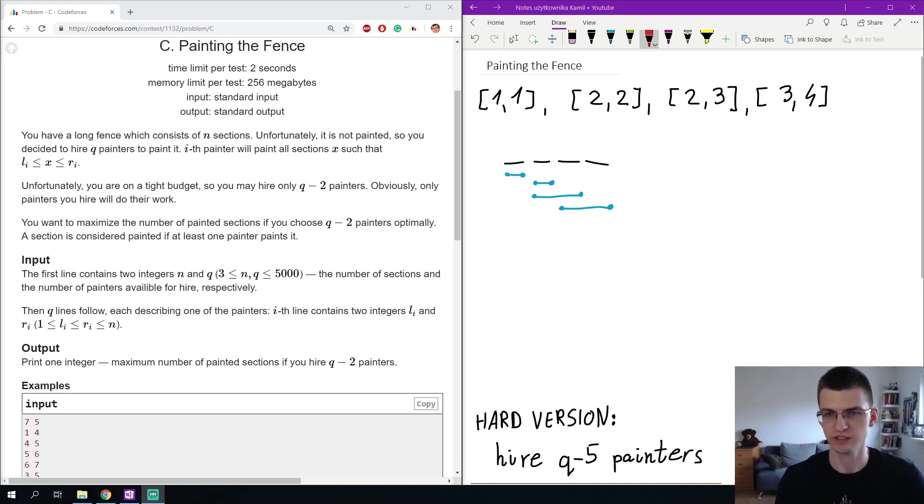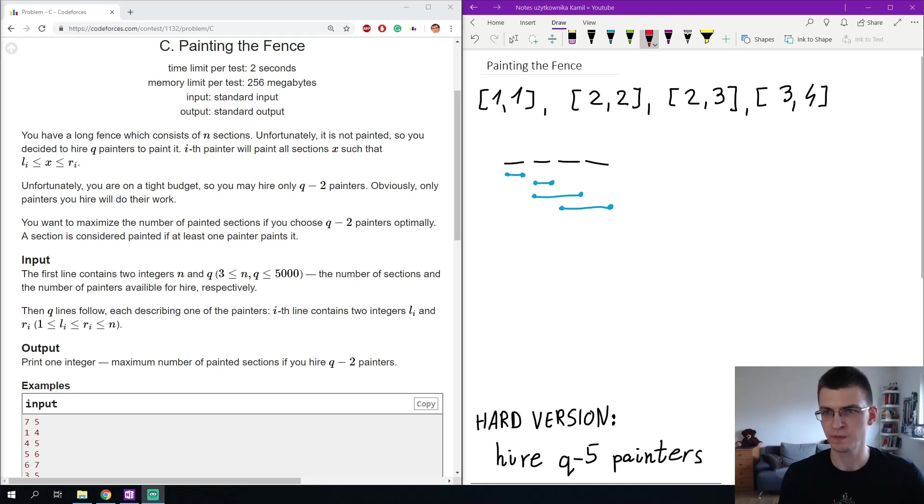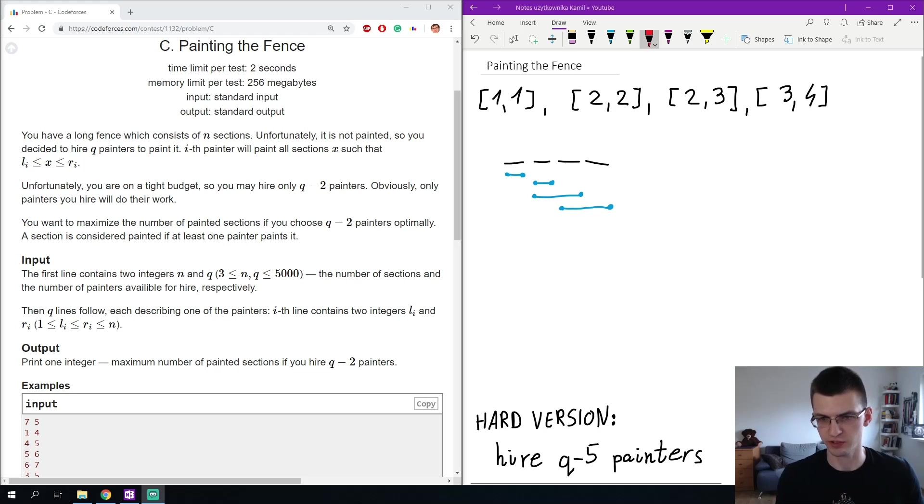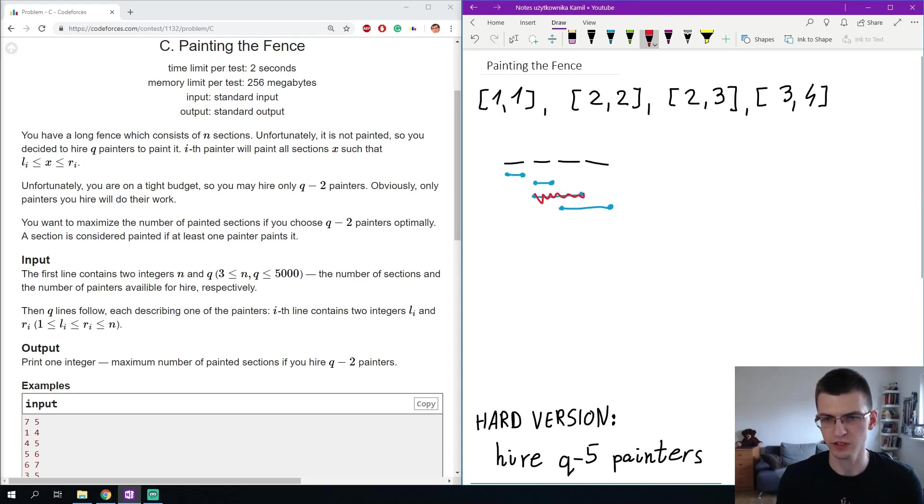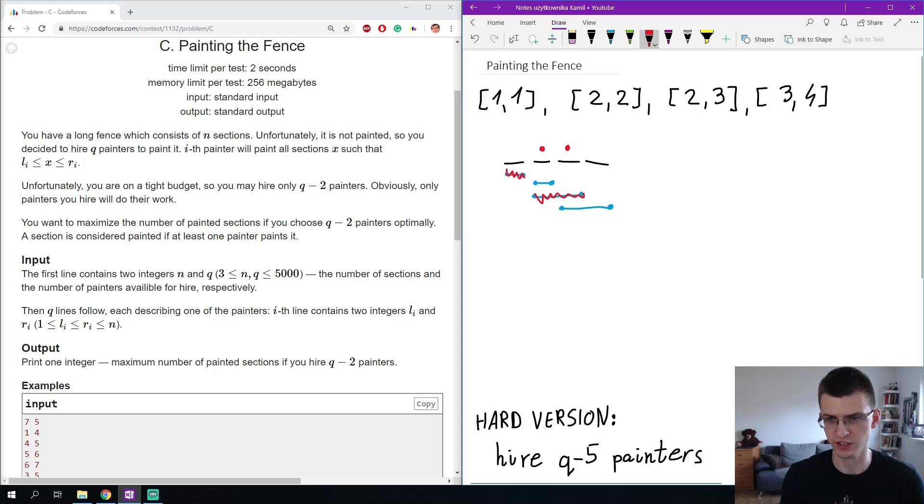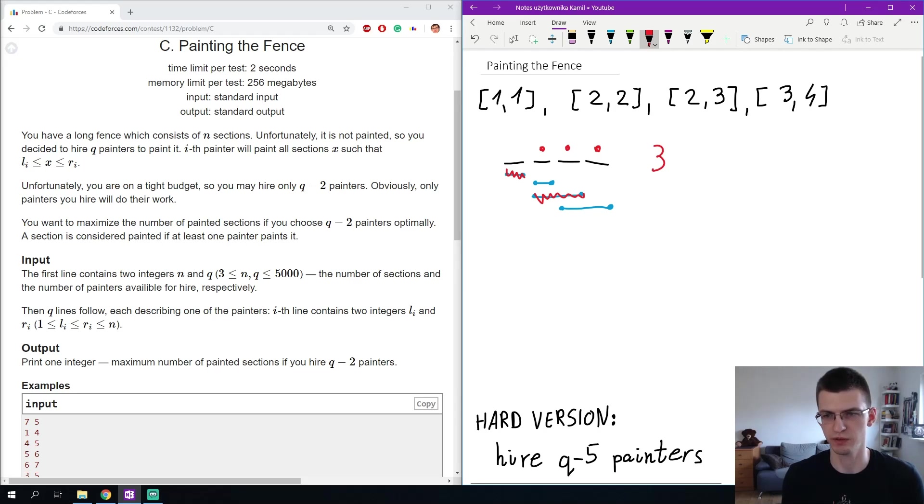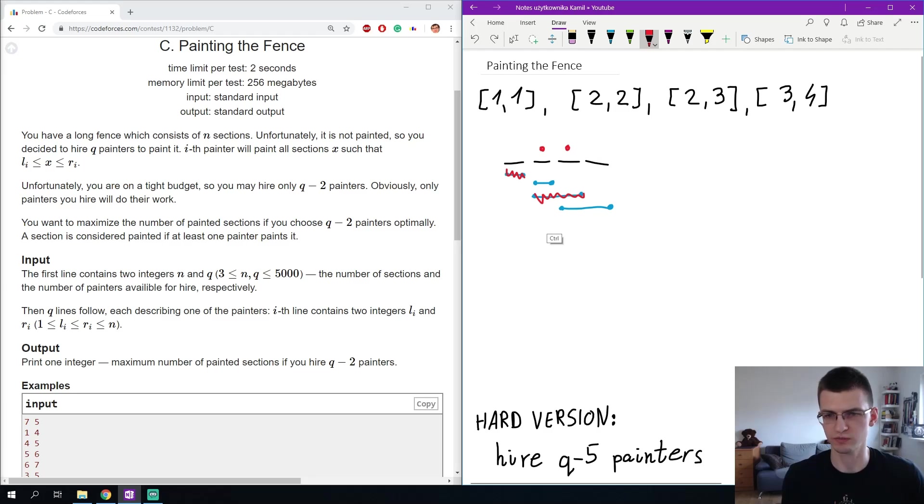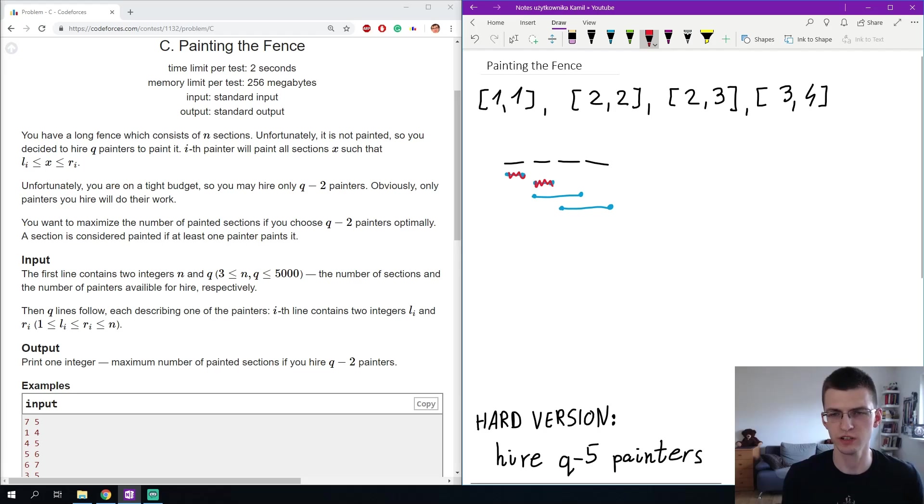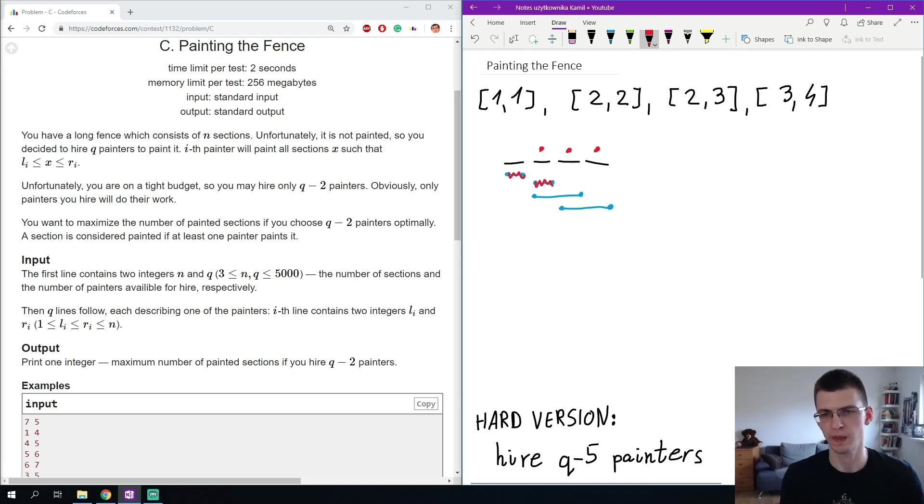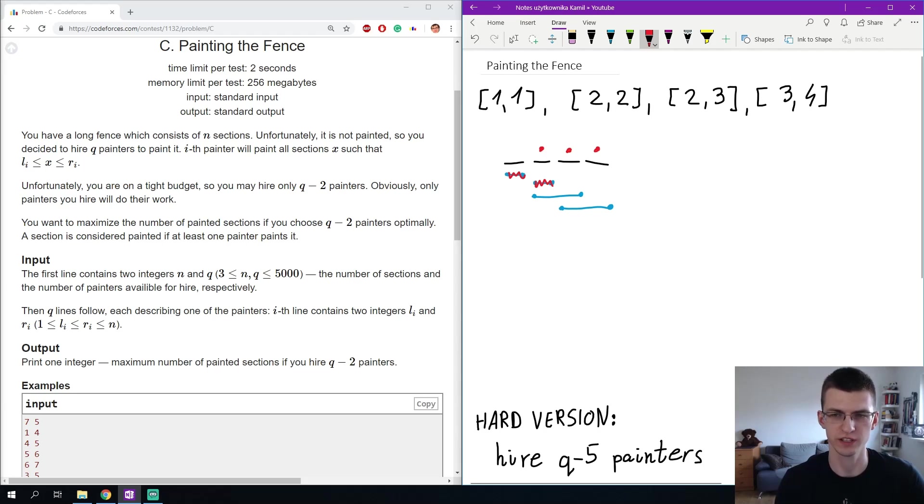On the right we can see one of the sample tests from the statement. In this case it's optimal for example to remove these two intervals. After that the three sections here are painted and the answer will be three. There are also other possibilities, for example we can remove these two short intervals and still those three sections will be painted, and it's impossible to paint all four sections if you want to remove two intervals.